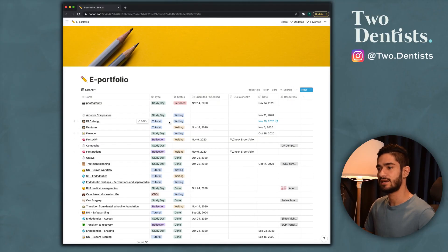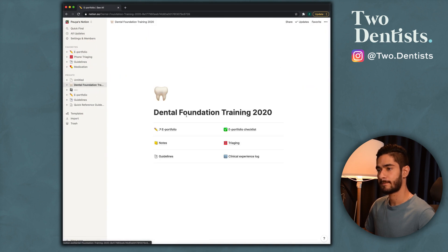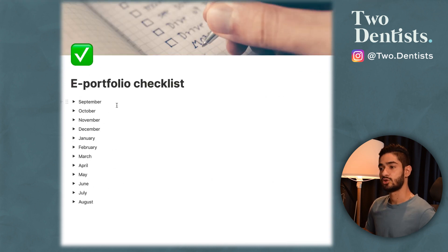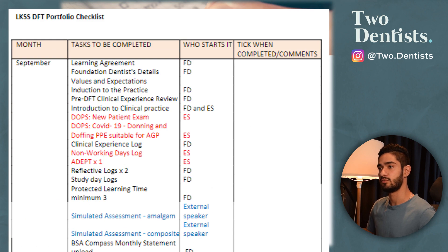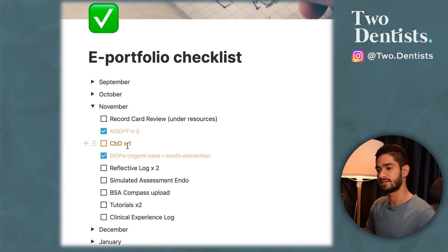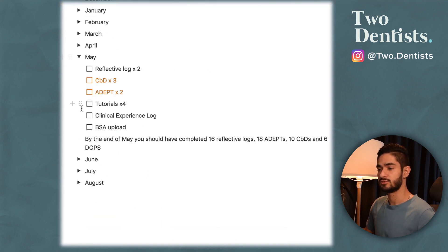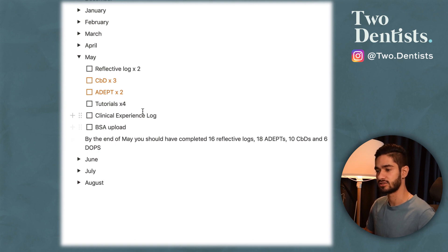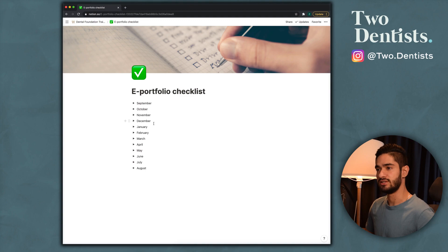There are some other templates I made if you go to the home page. The next one is the ePortfolio checklist — this is how I keep track of everything I need to submit. I'm in the Northwest London scheme and they gave us a document showing everything we need to submit. The ones in orange need to be done and submitted by your ES, so this lets you prompt them. There are also guides showing how many reflective logs, ADEPs, and case-based discussions you should have completed by the end of each month.